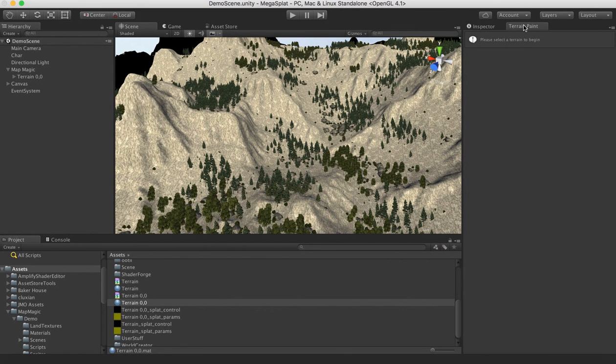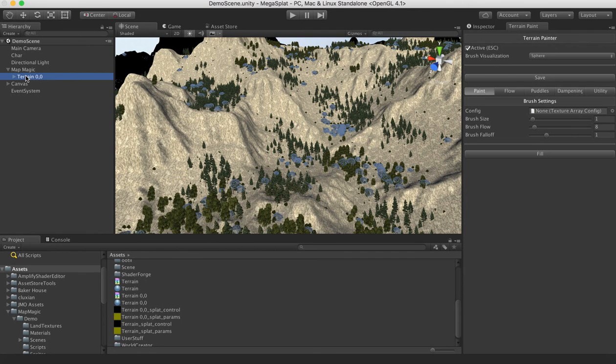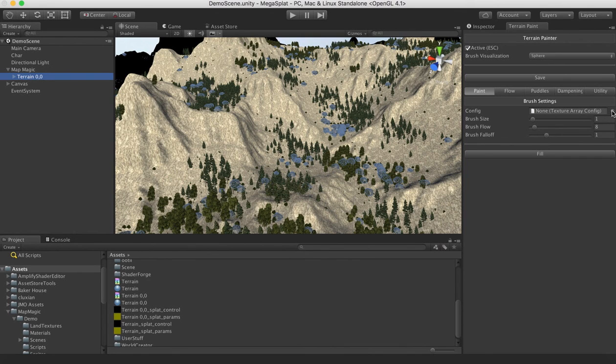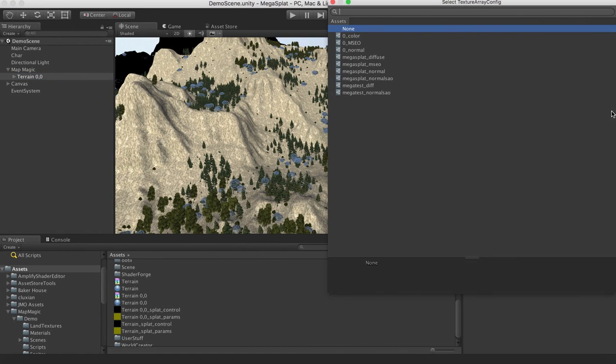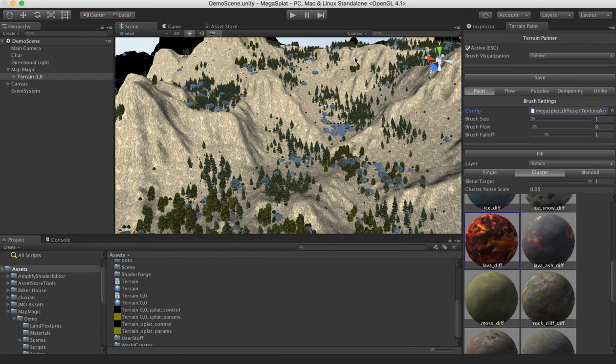But that means we need to convert from our traditional terrain splat map to our current splat map. So what we should do is select the terrain. And right now we don't have a texture array config assigned. We'll need that. So we go ahead and select that and select our diffuse texture array.